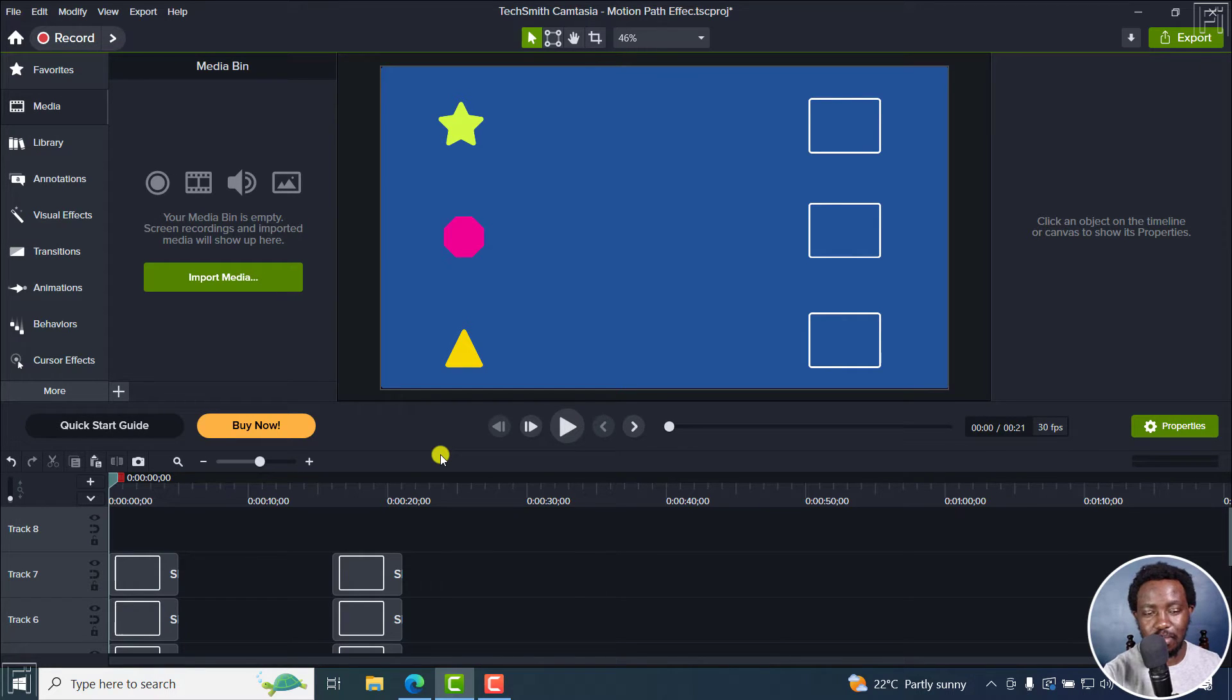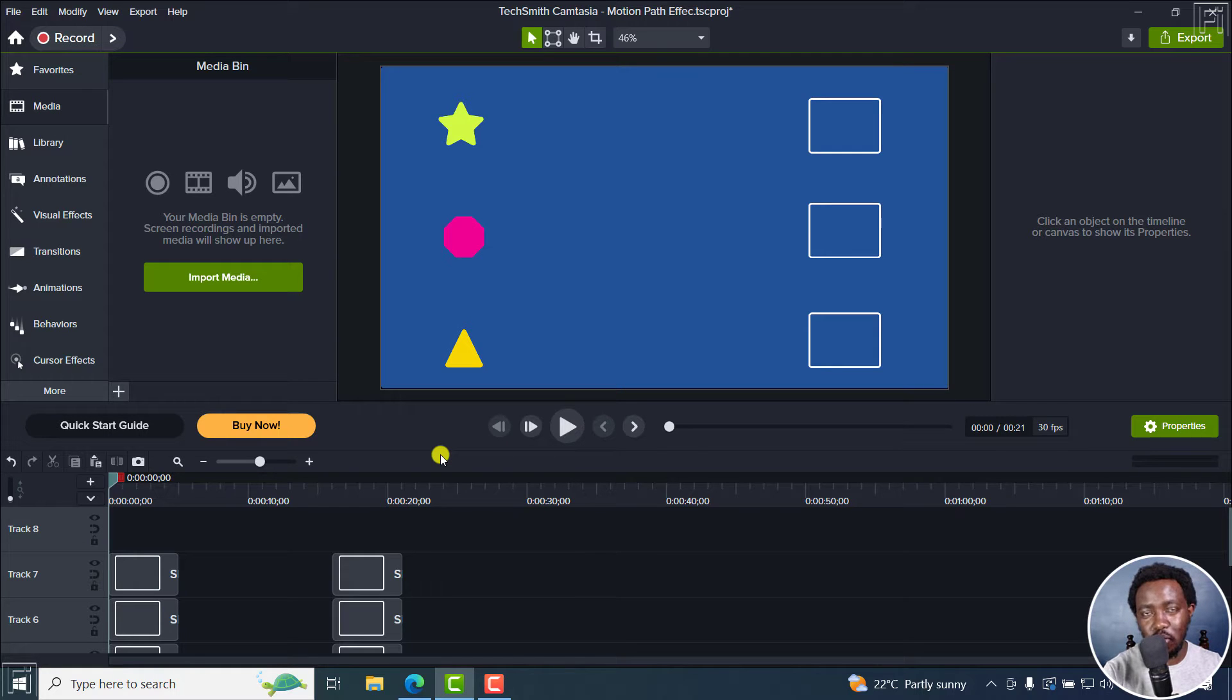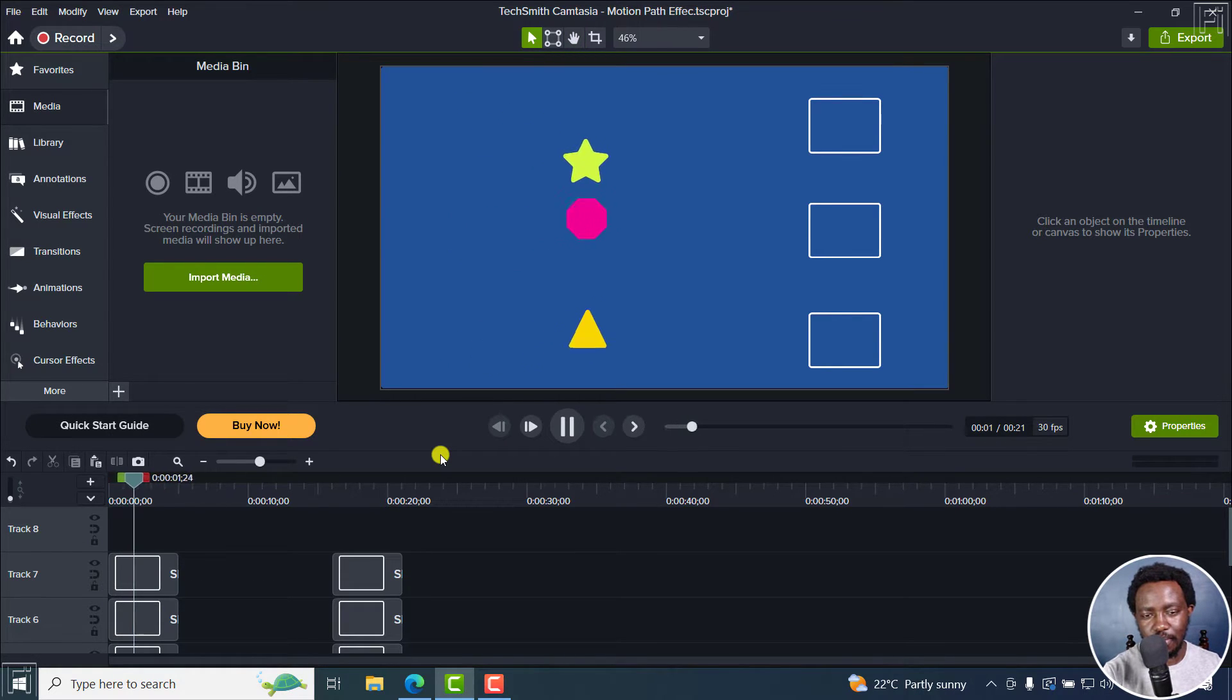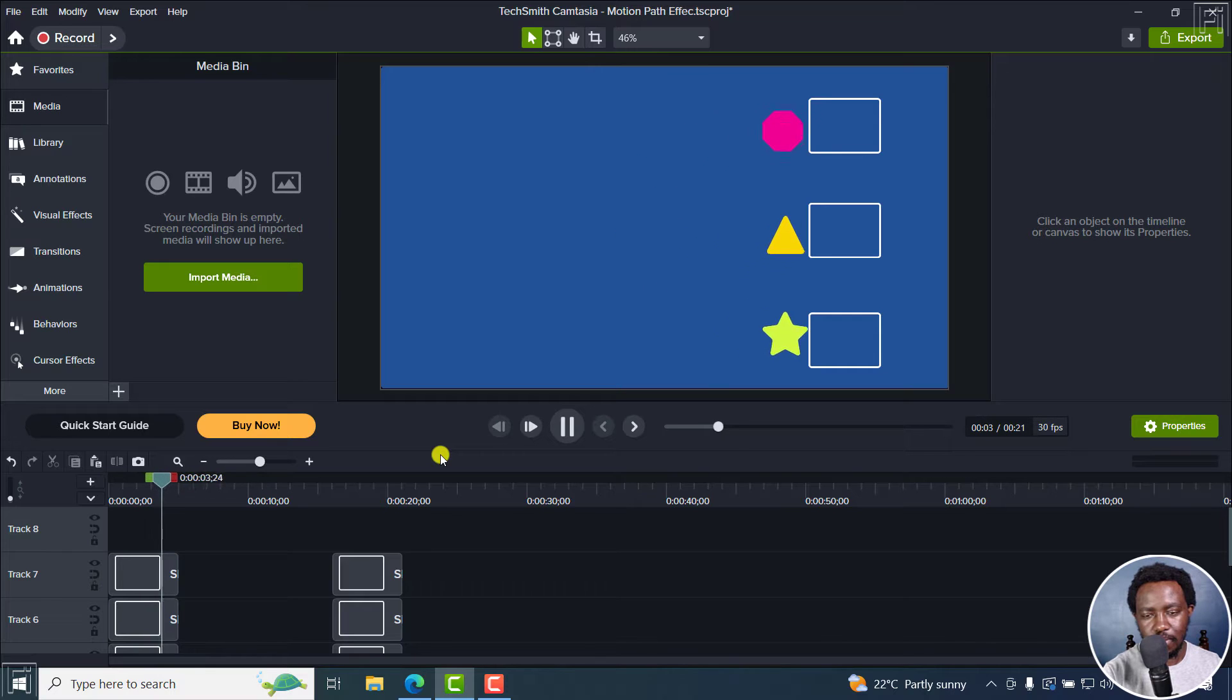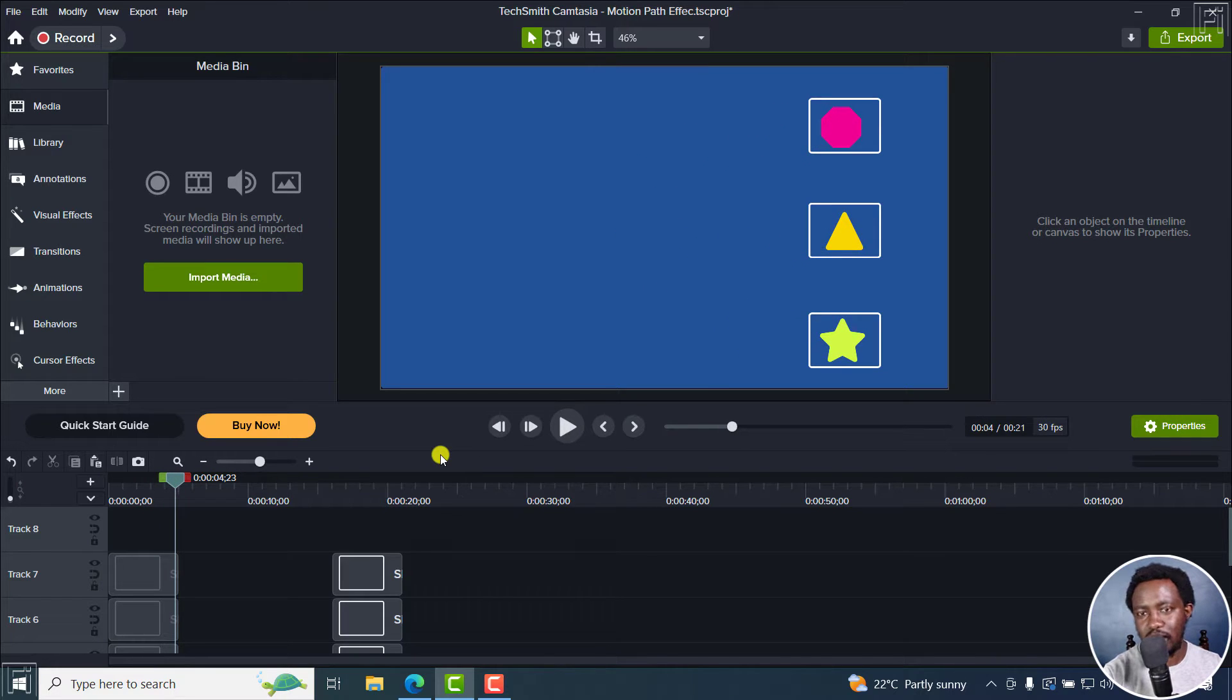Now, this is what the motion path effect should achieve once it's done. Something like that, you get the idea.